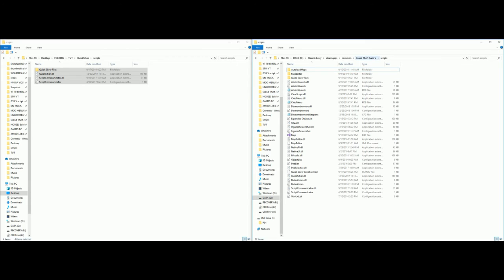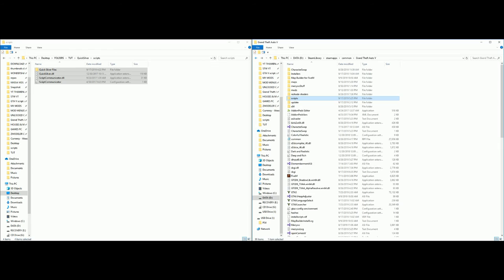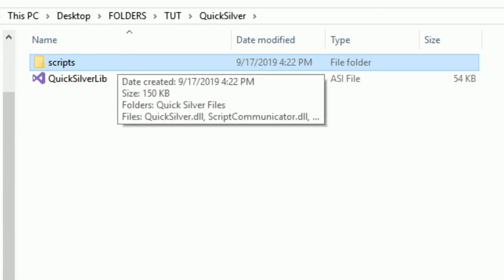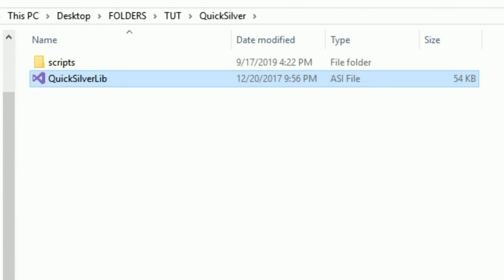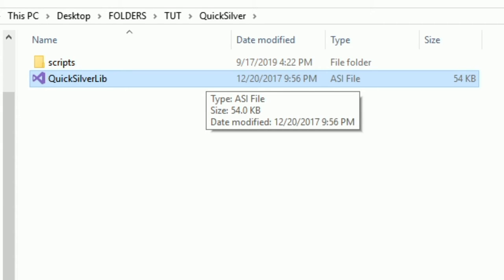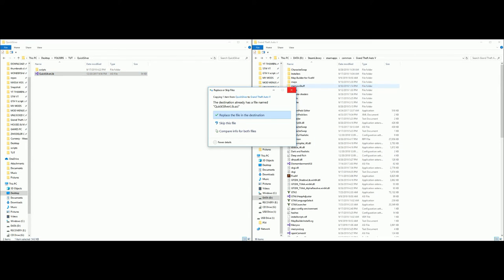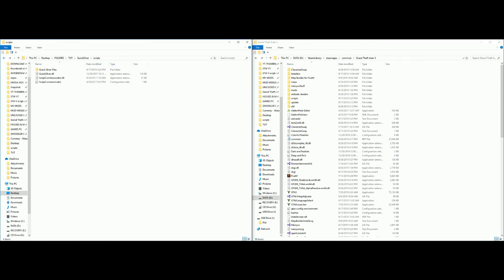Now what we want to do is go back to our GTA 5 directory by clicking on it or clicking the back arrow. Now that we're back at our GTA 5 directory, let's go back over to our Quicksilver folder. We already installed the scripts, but we have this ASI file that we have to install also. Select the QuicksilverLib ASI file - take the one highlighted and drag and drop it into your GTA 5 directory.